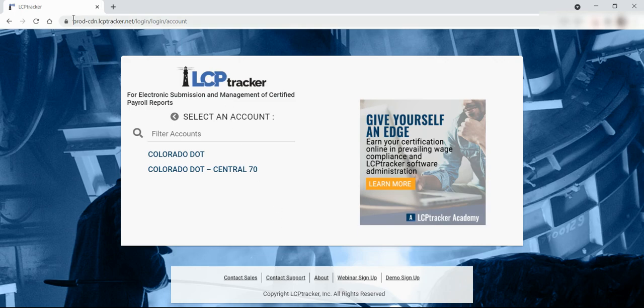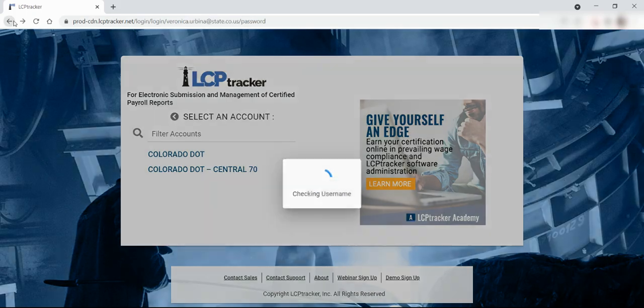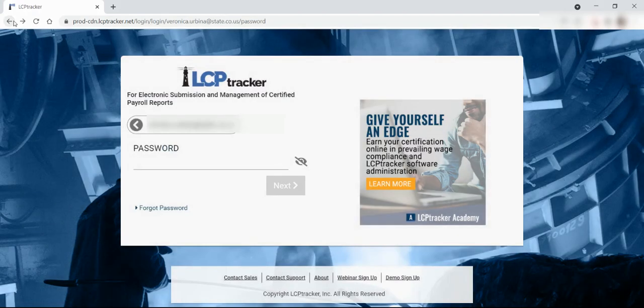If you have forgotten your password, you will enter your username and click next. Then you will select the forgot password link.